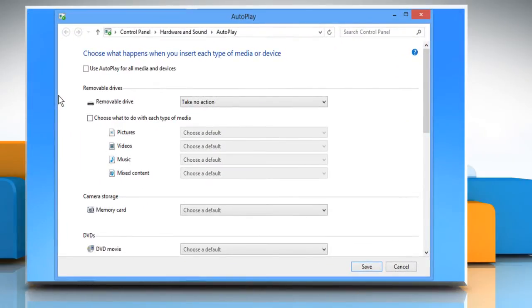On the Autoplay window that opens, select the checkbox next to Use Autoplay for All Media and Devices.